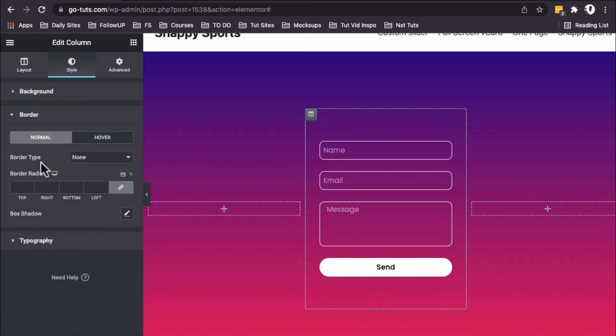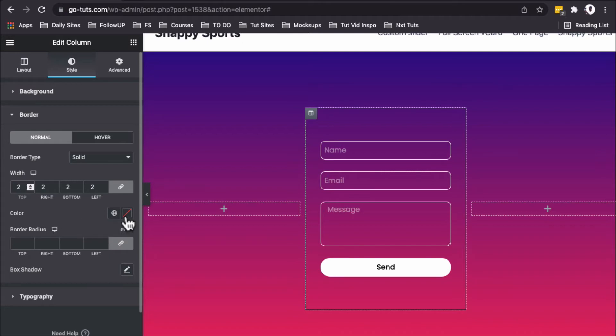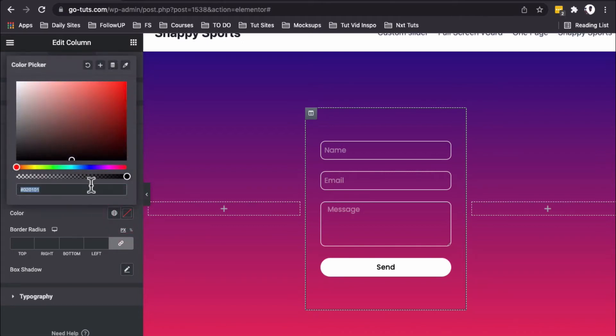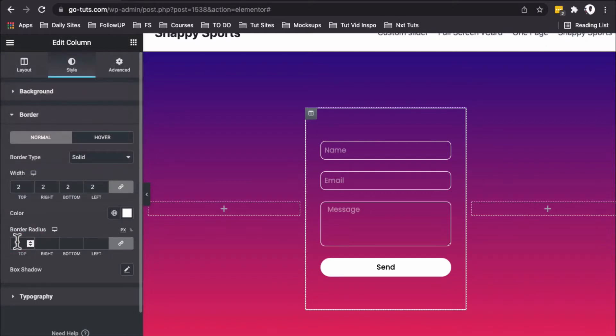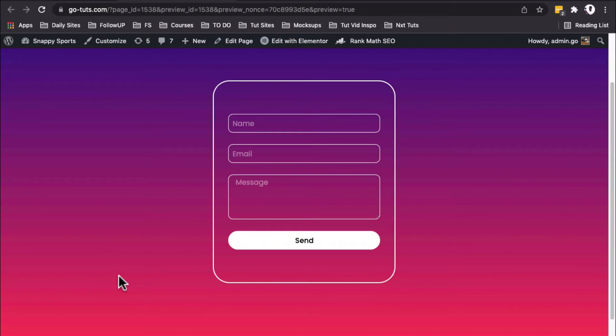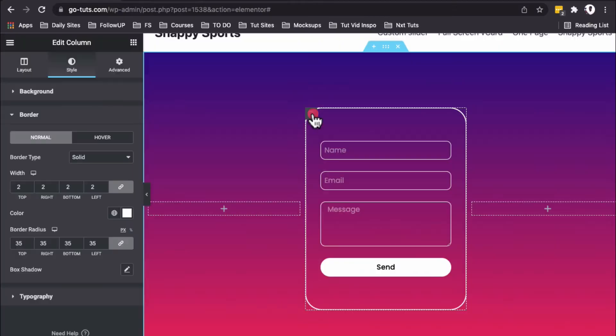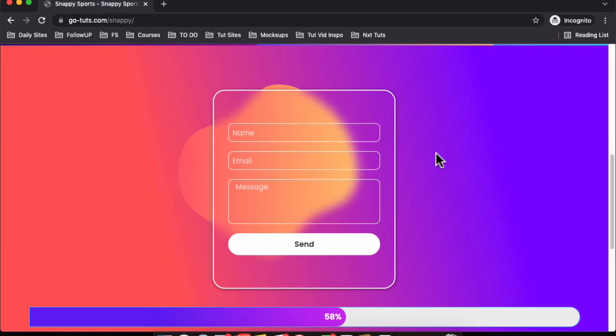For the border, I'll give it a solid 2-pixel border with white color and a border radius of 35. Beautiful! There we have our contact form. If 35 looks too much, you can make it 25. That looks good.